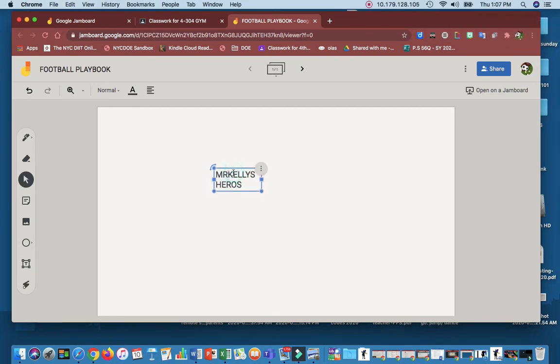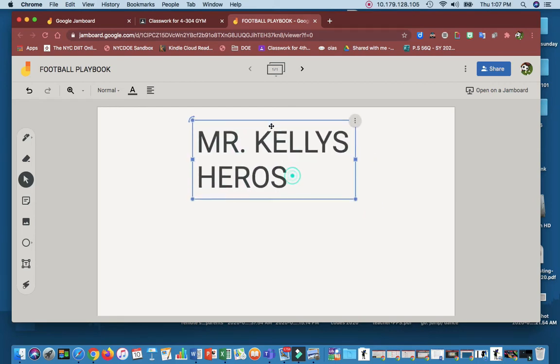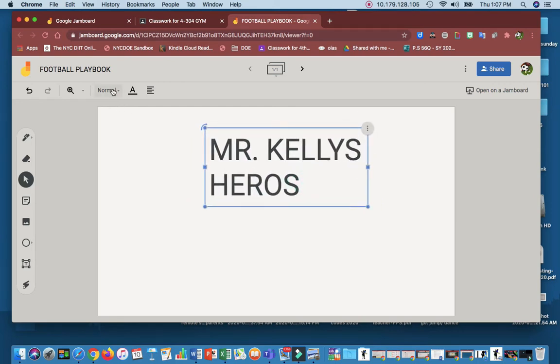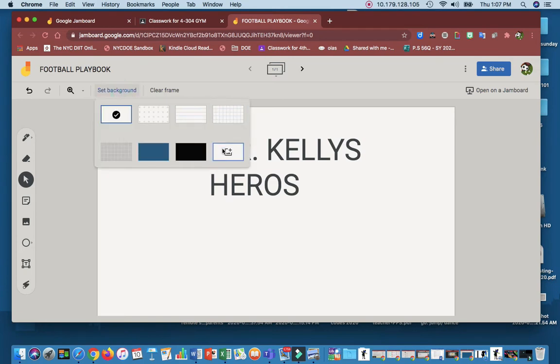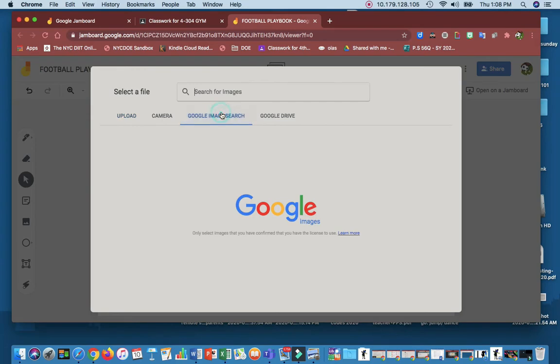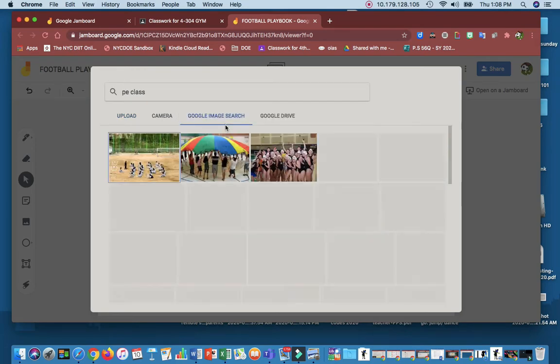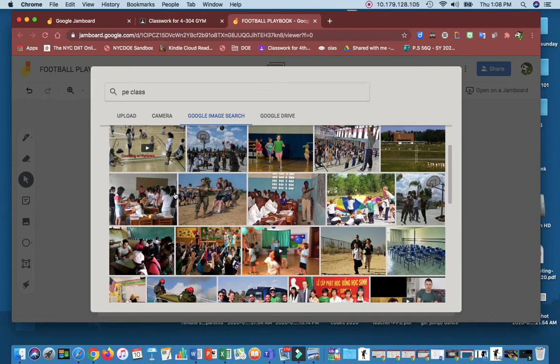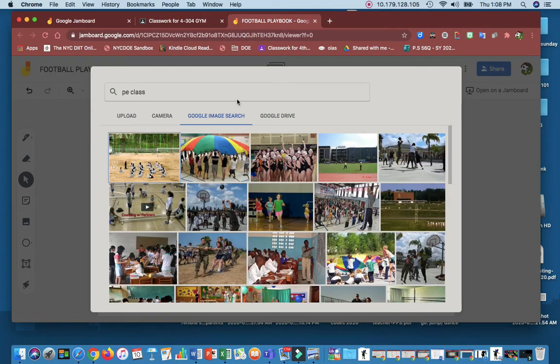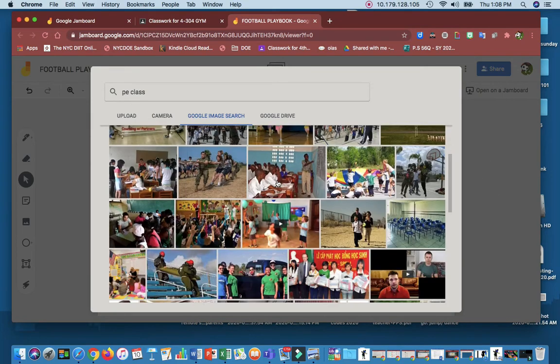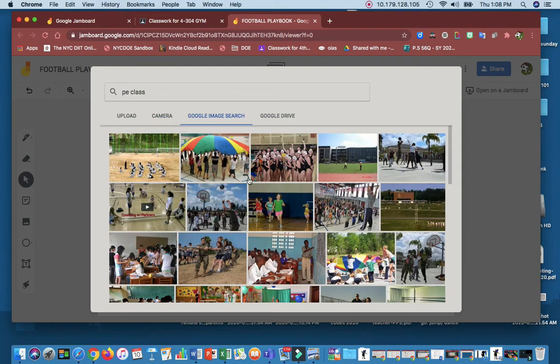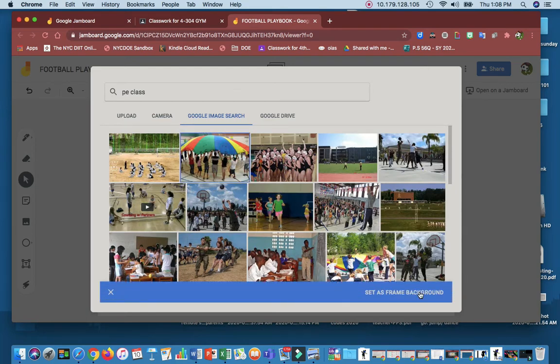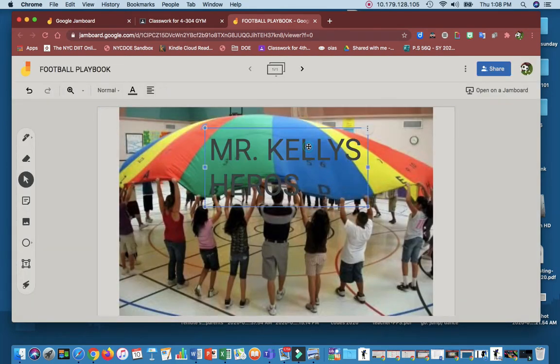Excuse my typing, please. You can make it bigger. You can create a background. If you click on this, set background, you can create your own. You can get it off of Google, right here, Google Image Search. You can type in PE. It comes with all these images. You can put whatever you want, whatever your team name is. You put a picture on the back of it. That would look really good. So let's just do this. We'll do this. Set frame as background. Boom.